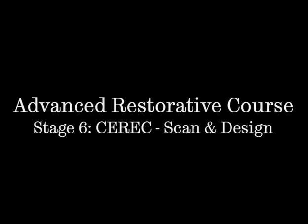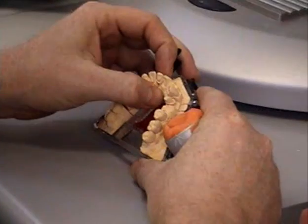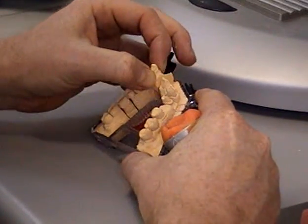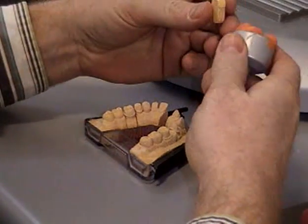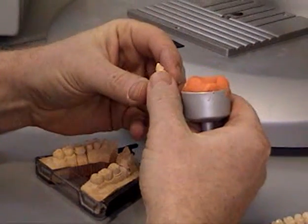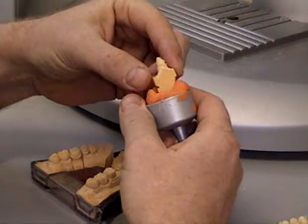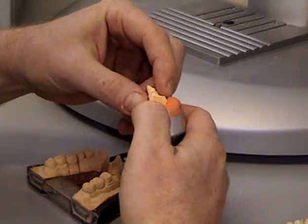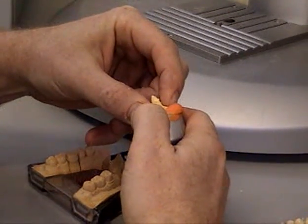In this stage we're going to look at the scan and design process for the CEREC CAD CAM system. So the die is removed from the model and needs to be mounted into the scanning cup using, in this case, an orange plasticine material that holds the die firm.